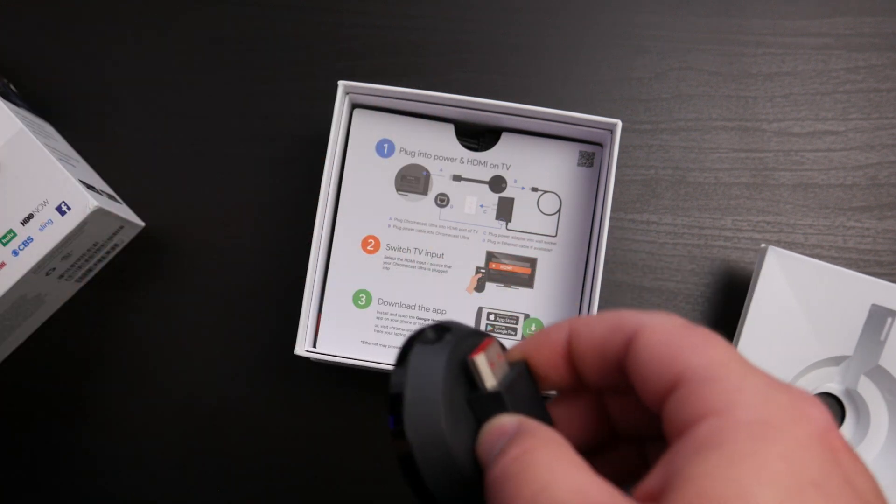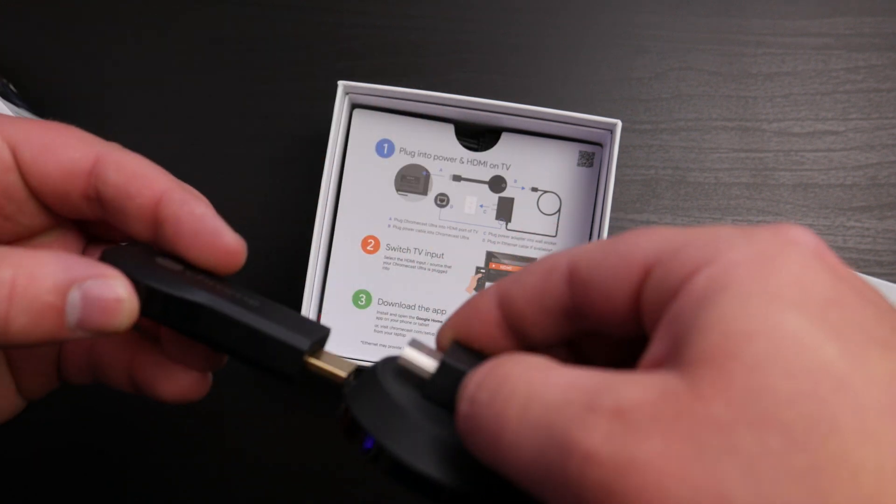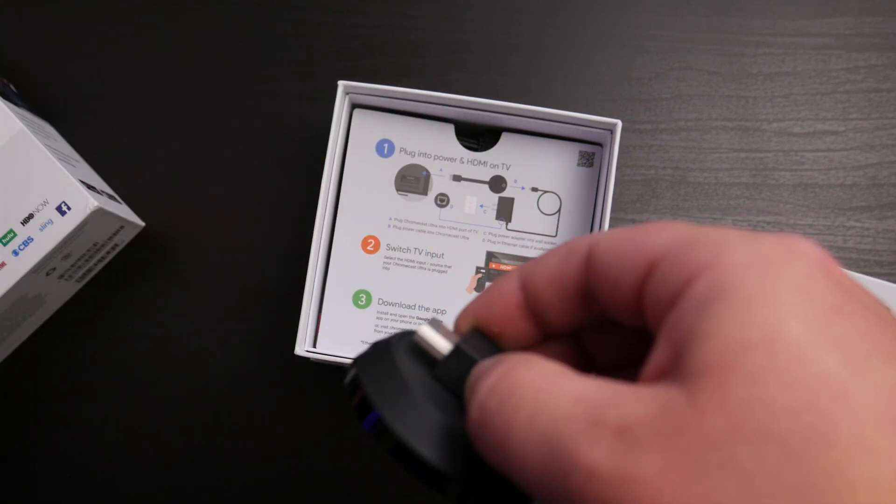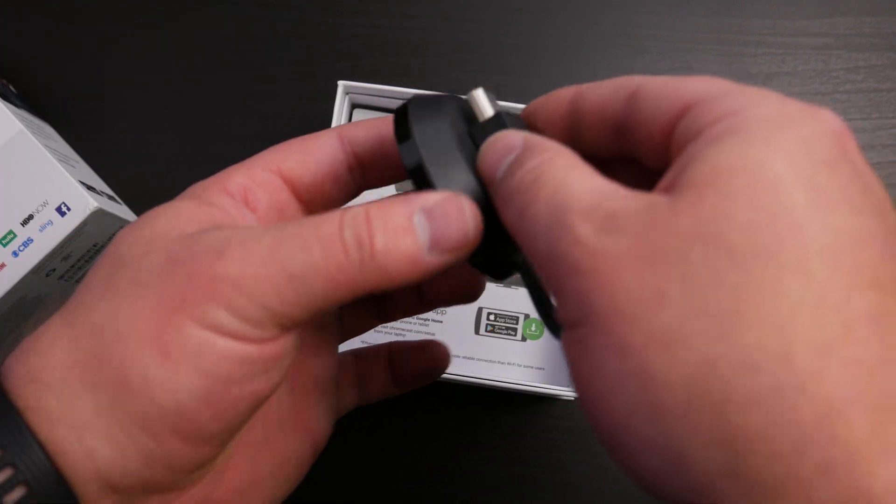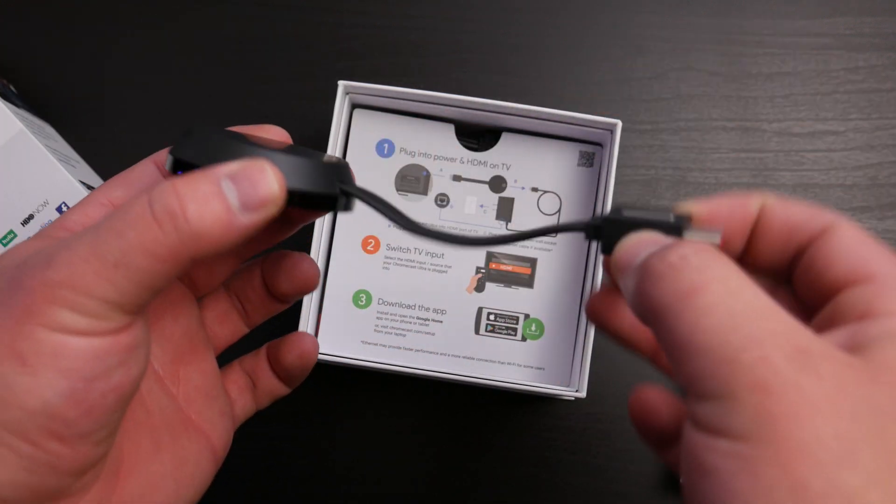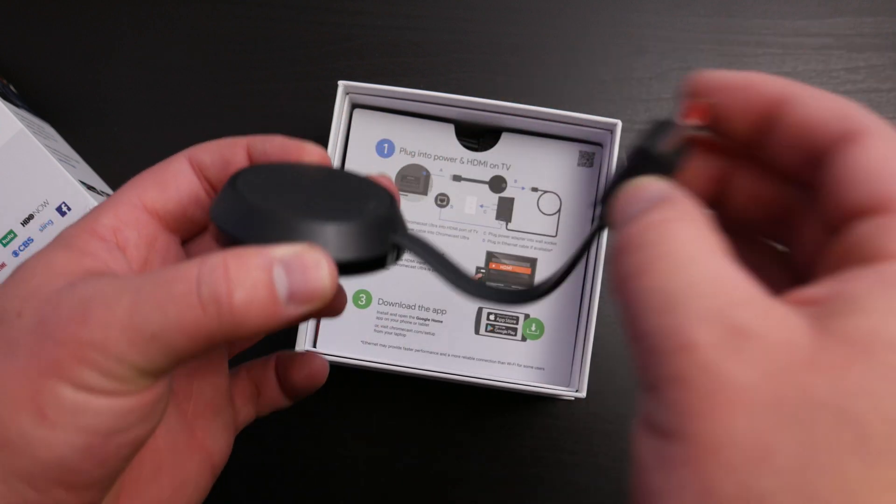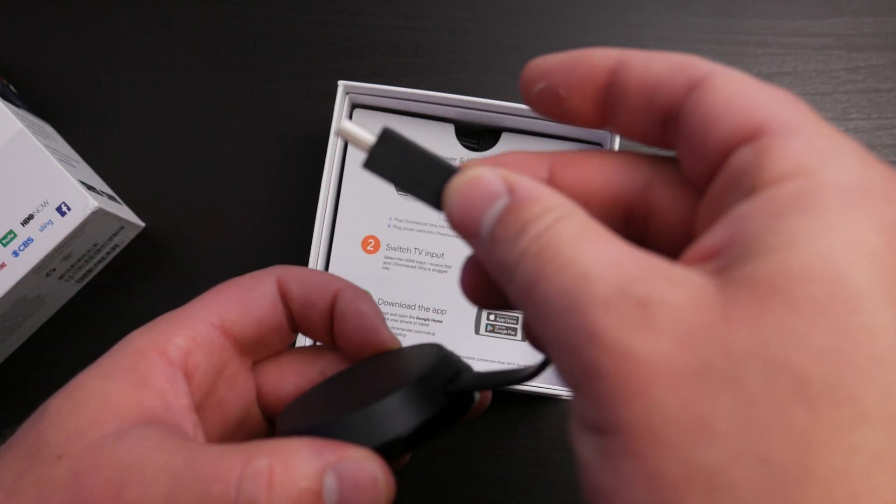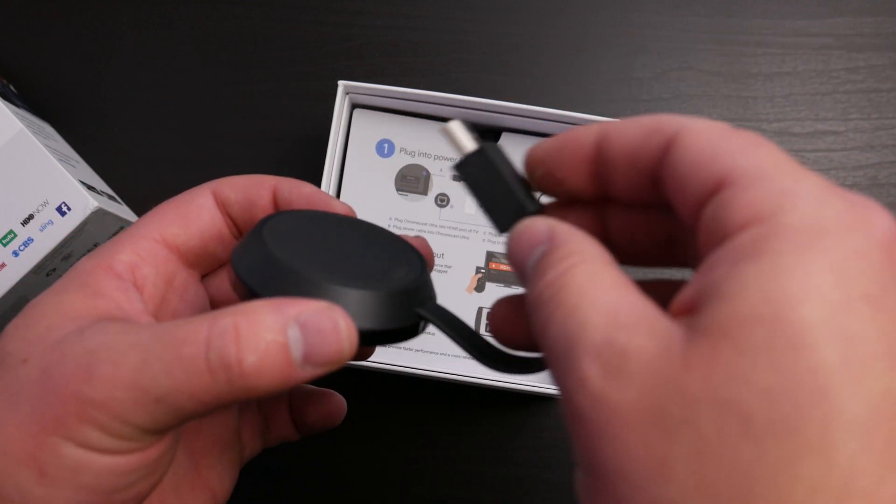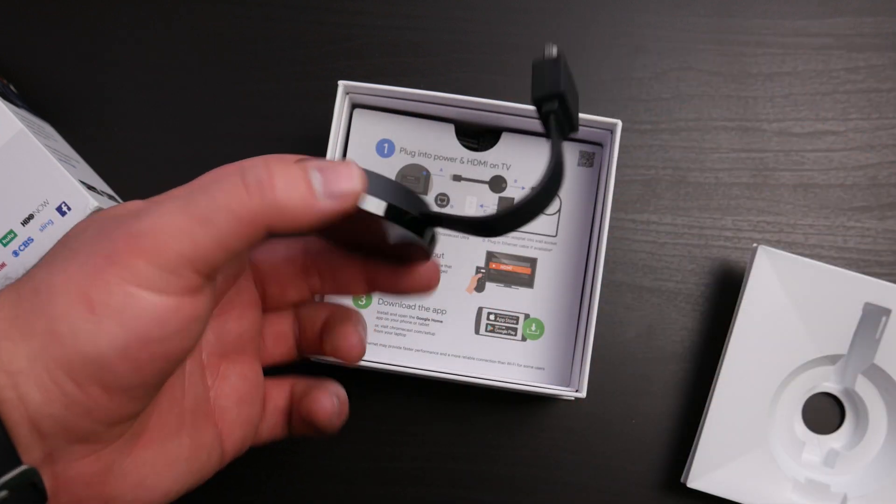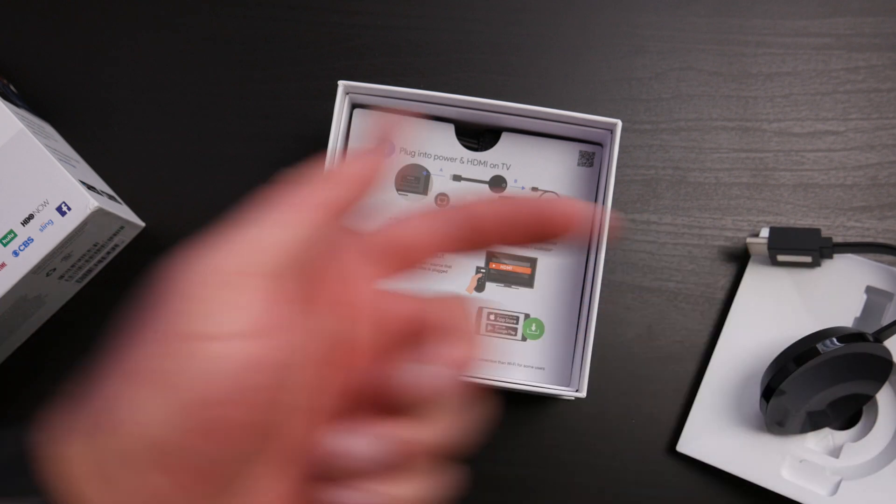Here's the Chromecast Generation 1 and then you've got this nice sleek design. It's very lightweight. What's nice is the HDMI cable has a magnet, which doesn't take up as much space behind the TV, which is pretty cool. We'll go ahead and set that off to the side.